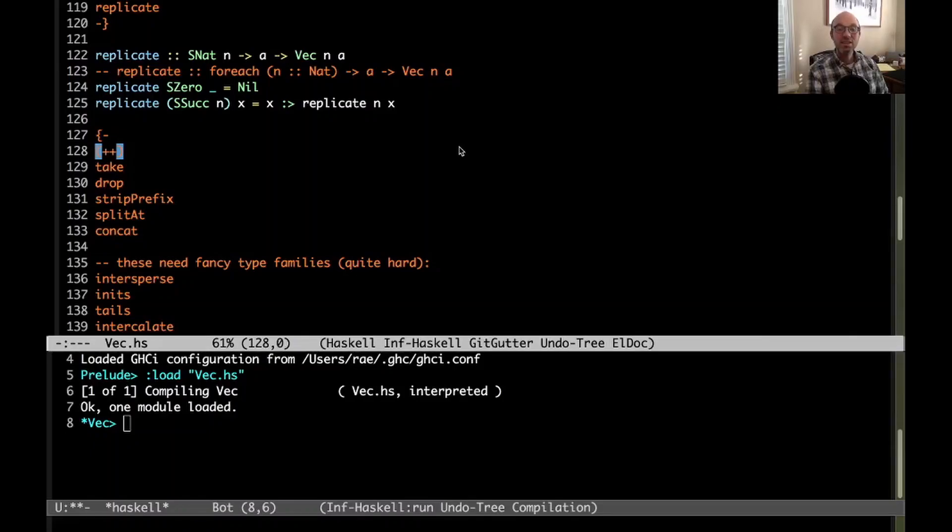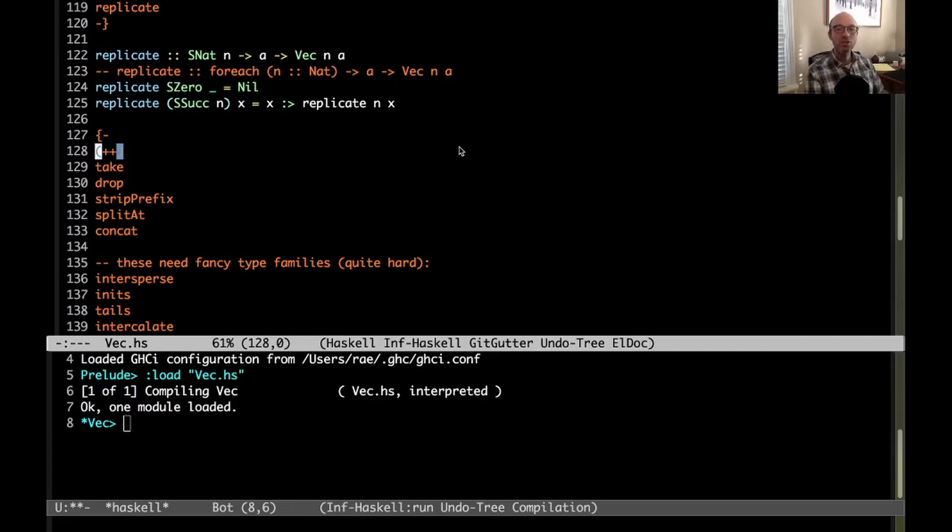Hi everyone. This week we continue our exploration of converting list functions into functions over length indexed vectors. So this is a continuation of a series.